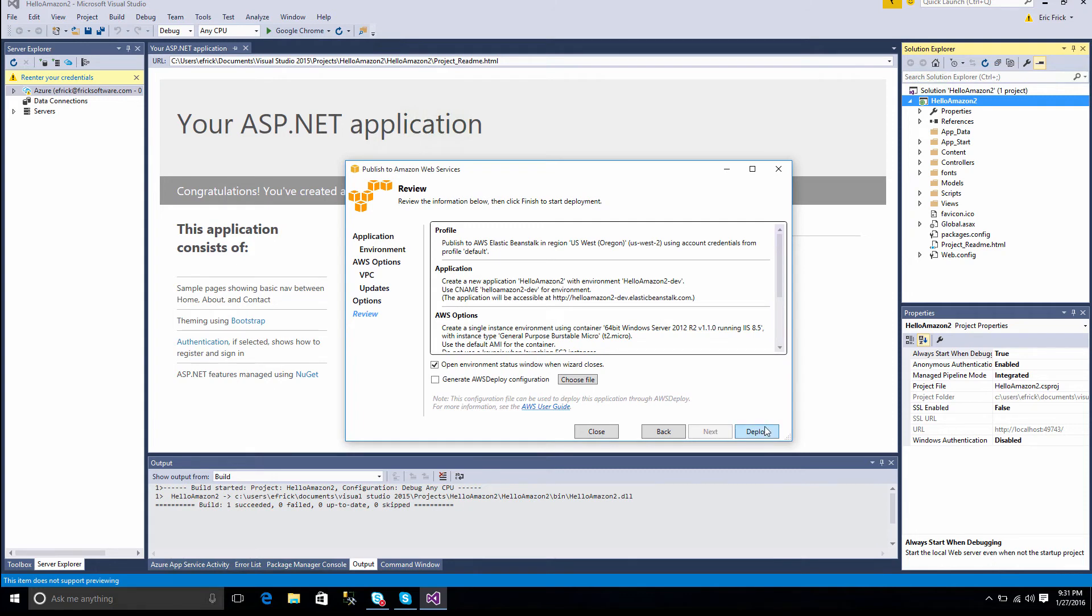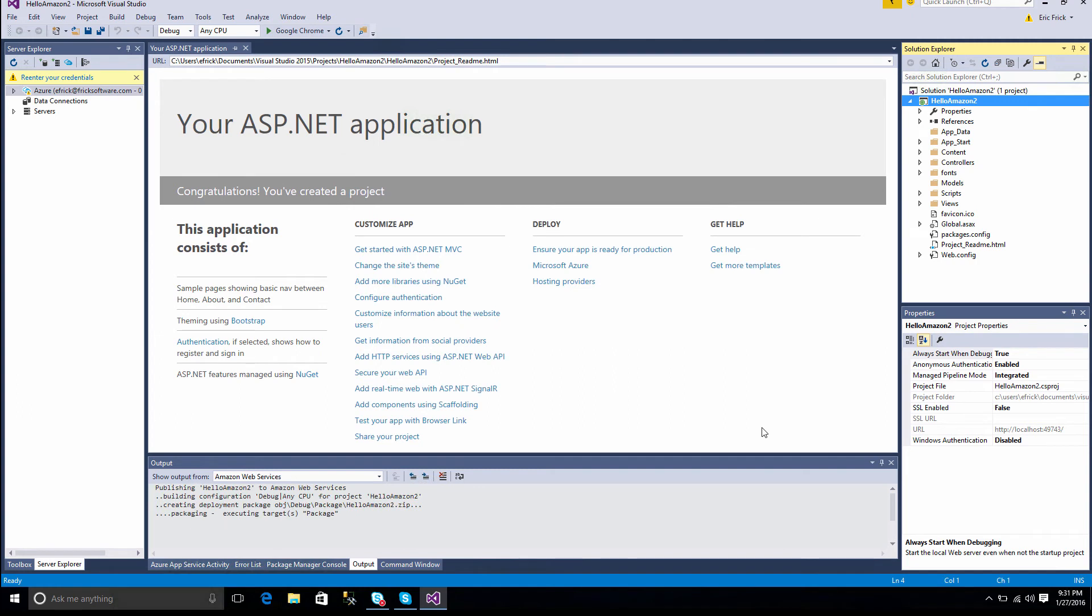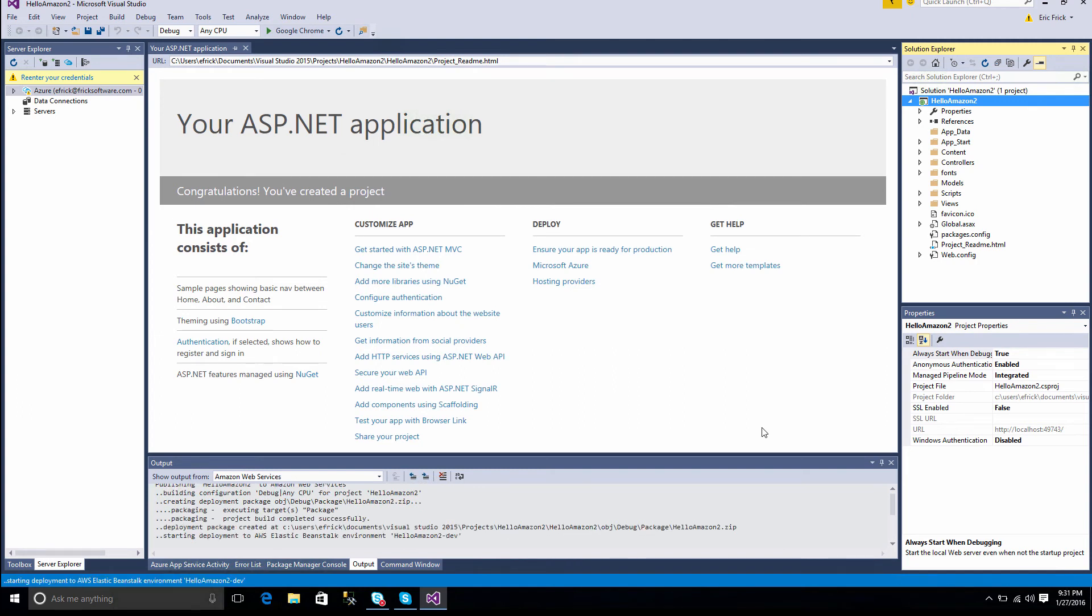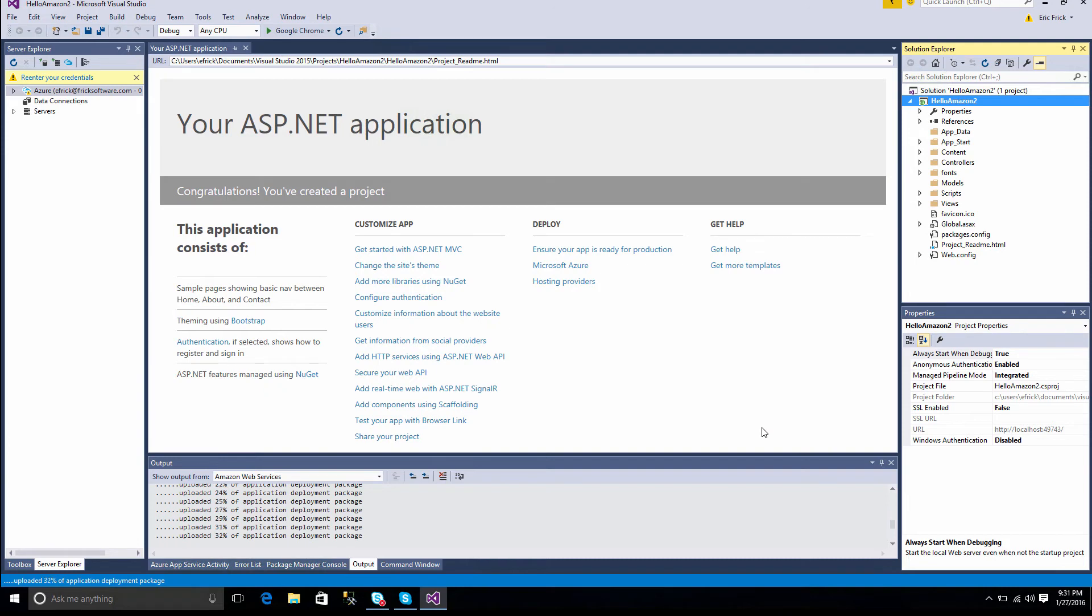Once I'm done with all these settings, I can go ahead and click the Deploy menu. And if you notice in the Output window, it'll show you the status of deploying the software out to the Amazon Cloud. This typically takes just a few minutes.